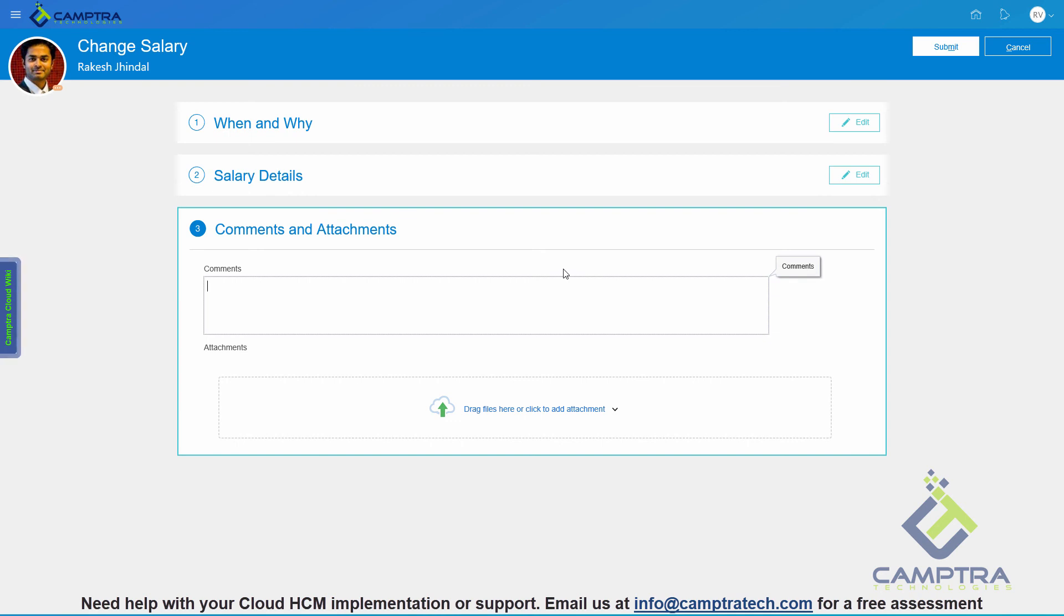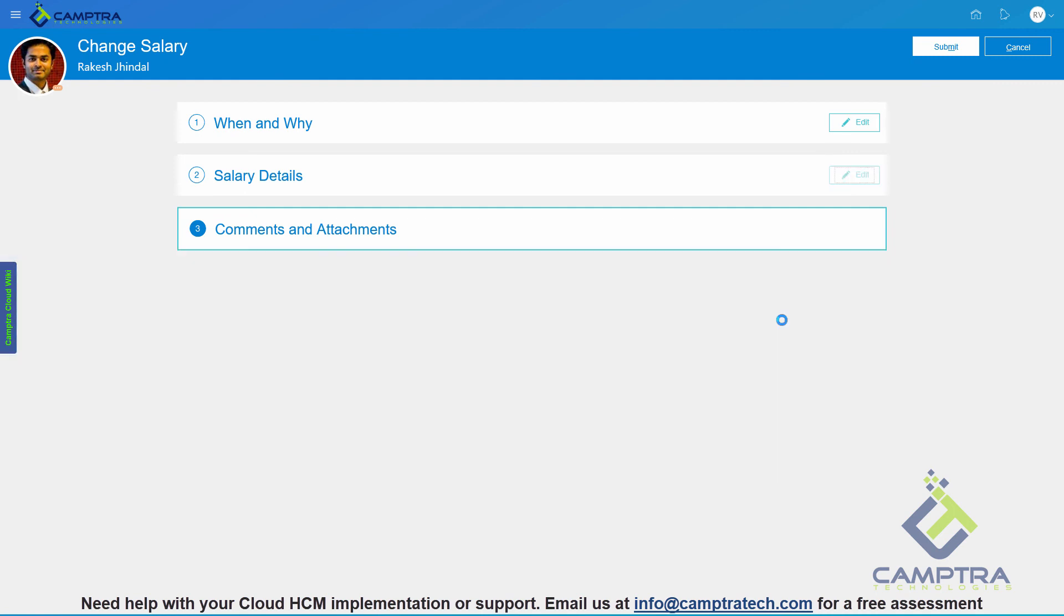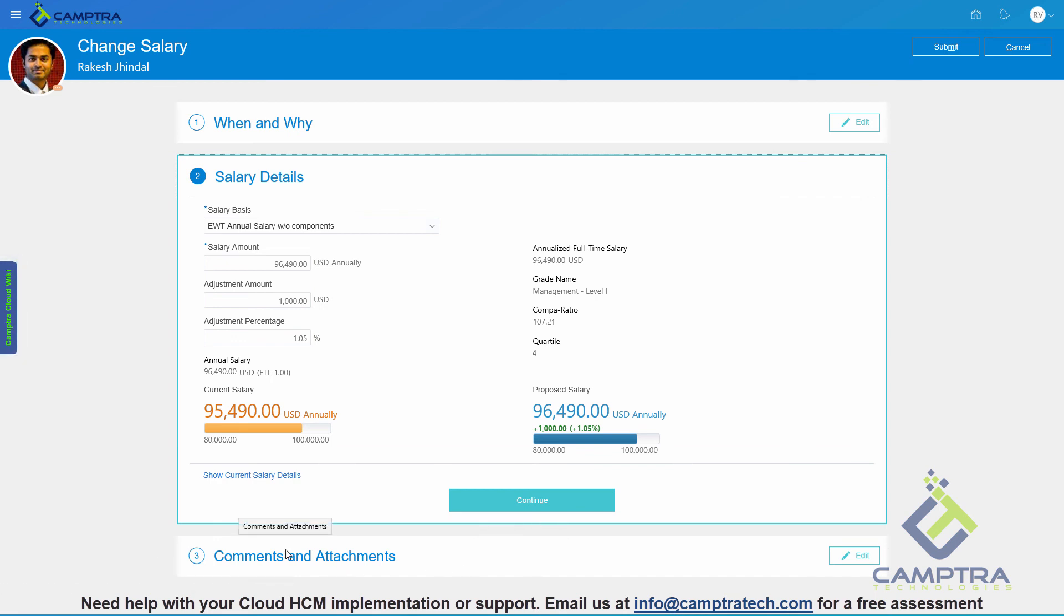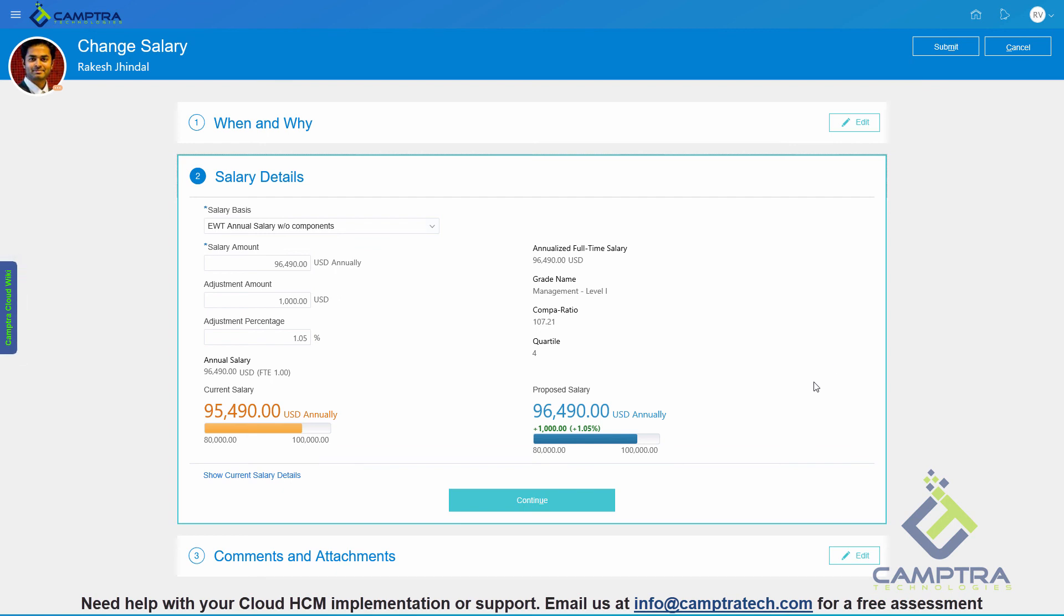At any given point of time, if we want to make changes to a previous section, all we need to do is click on the edit against that section. Then it will automatically open up and it will collapse the other section that was previously open. As you can see, it's very pleasing, it's very clean, and the information is very neatly organized.